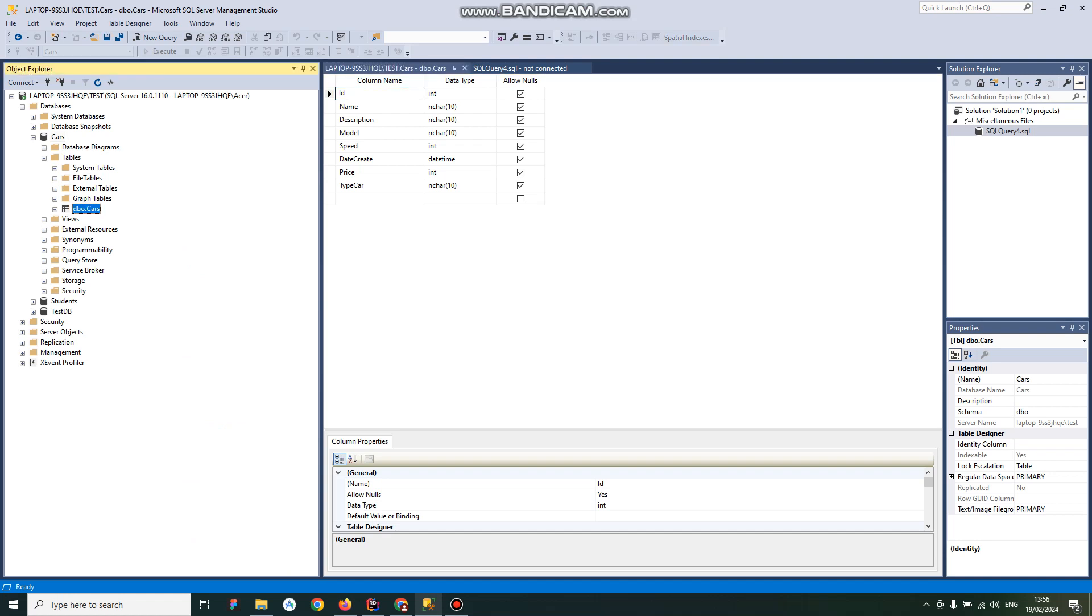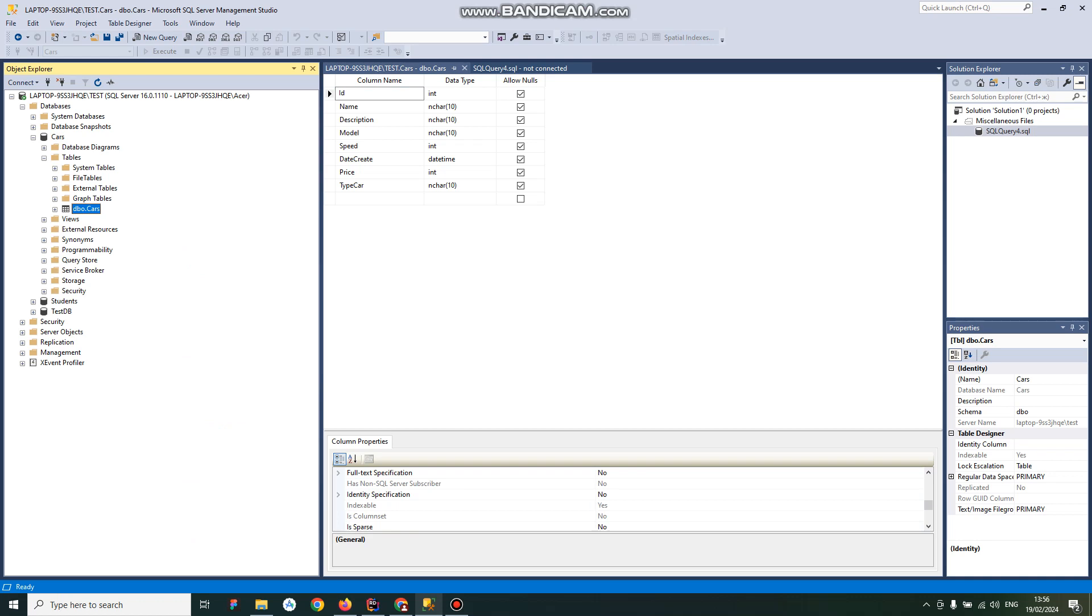Another way to solve the issue is just recreate the table and make sure that all columns don't have a flag with identity. It might be somewhere here like identity specification. Just make sure that no column has it.